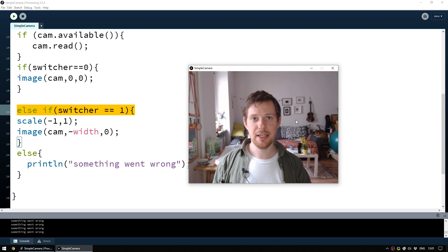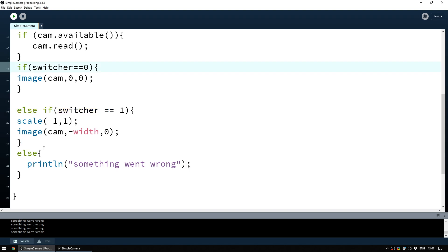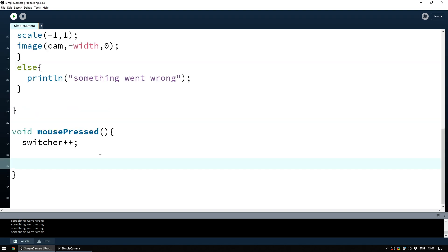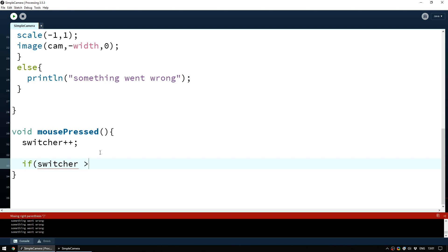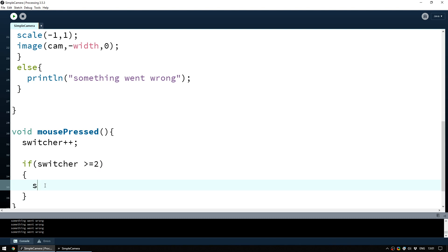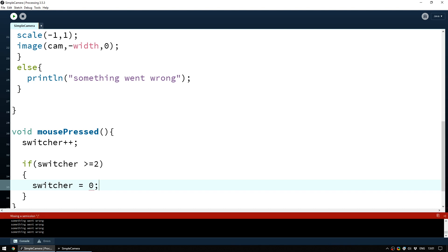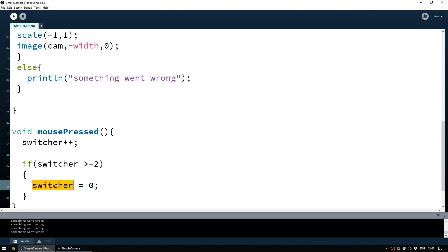If we press again it runs the else statement every frame because switcher is no longer zero or one, printing 'something went wrong'. So we should stop that happening. The simple way is to add a check in mousePressed: if switcher is greater than or equal to two, set switcher back to zero. A single equals sets the value, whereas the greater-than-or-equal check handles when it reaches two or more, resetting the cycle.